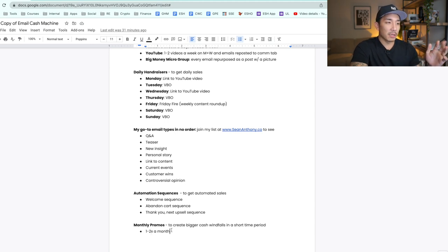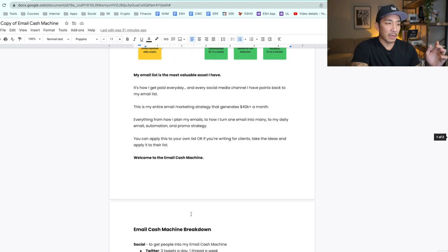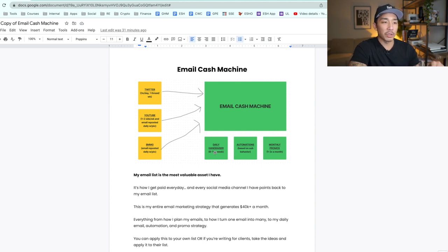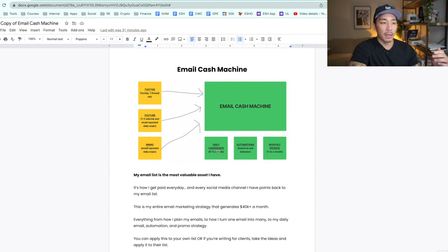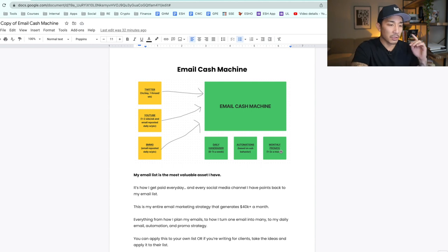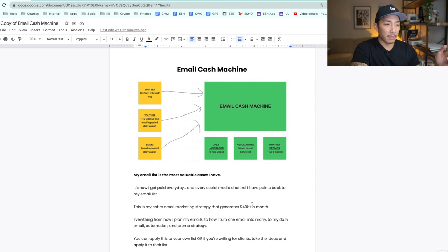So this is my email cash machine. I covered how I get people into my email cash machine onto my list, how I grow that organically by 25 to 30 people every day, what I do once people are on my list with my daily hand raiser and daily email strategy, the automations and core sequences, and the monthly promotions for those bigger cash windfalls with a start and end date. This simple system brings in 40K a month.